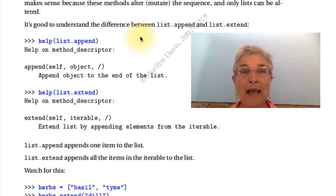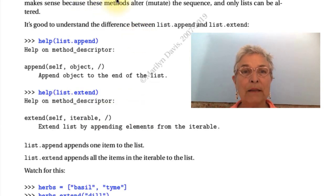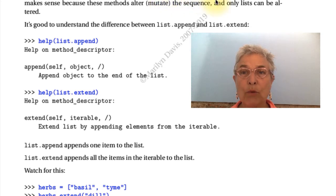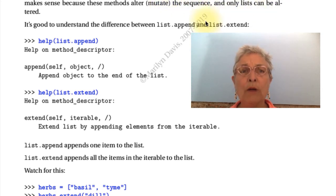Only lists have these: append, clear, extend, insert, pop, remove, reverse, and sort. They're all so powerful.